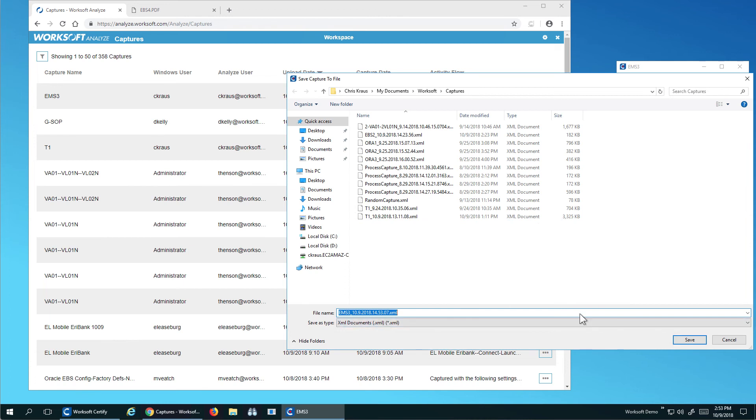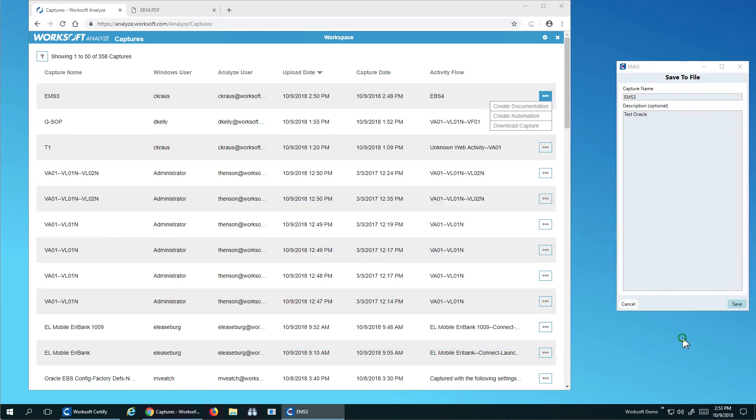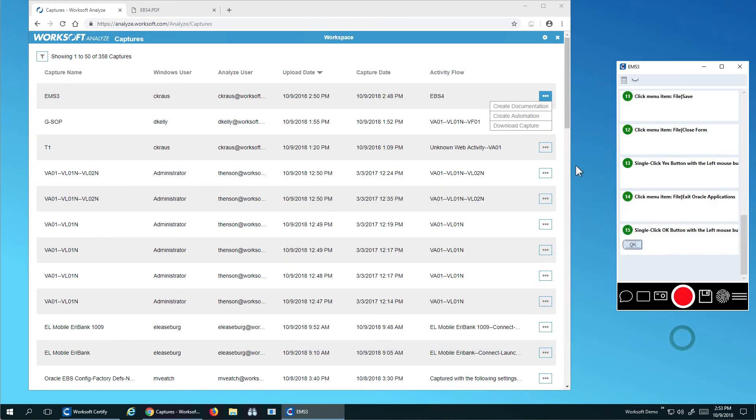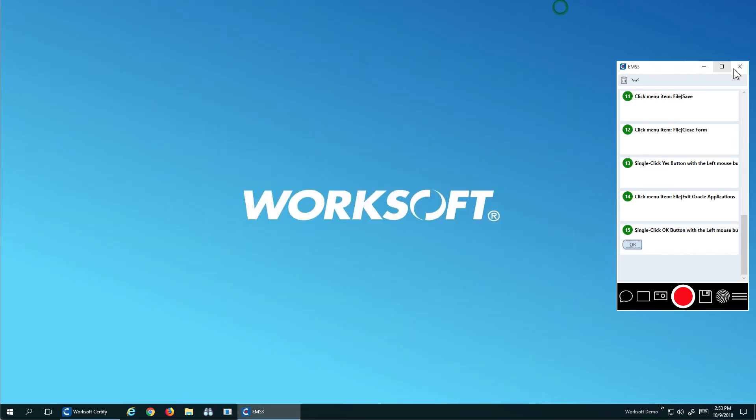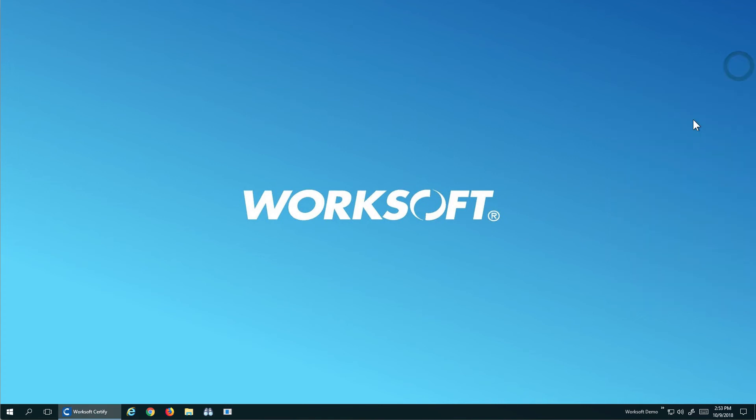So I'll just click save and now I've saved this XML file. I've got it locally and I've actually got it stored over here and analyzed so I can get to it multiple places. So let's see what it looks like to actually build some automation with it.